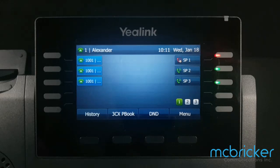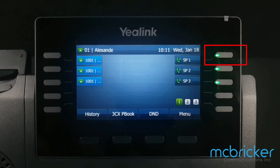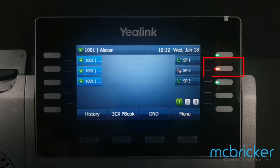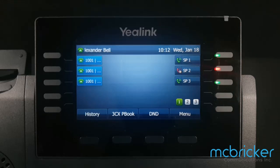From another phone, if you select the red shared park key, the call has been retrieved and the park key is now vacant and returns to a green light. If someone parks a call at another phone, you'll see the light turn from green to red — this indicates that the park key is in use.